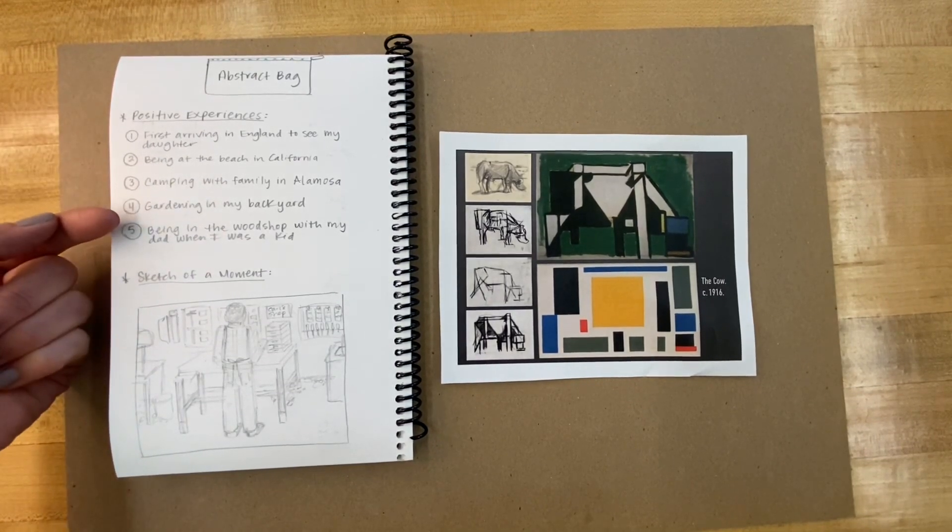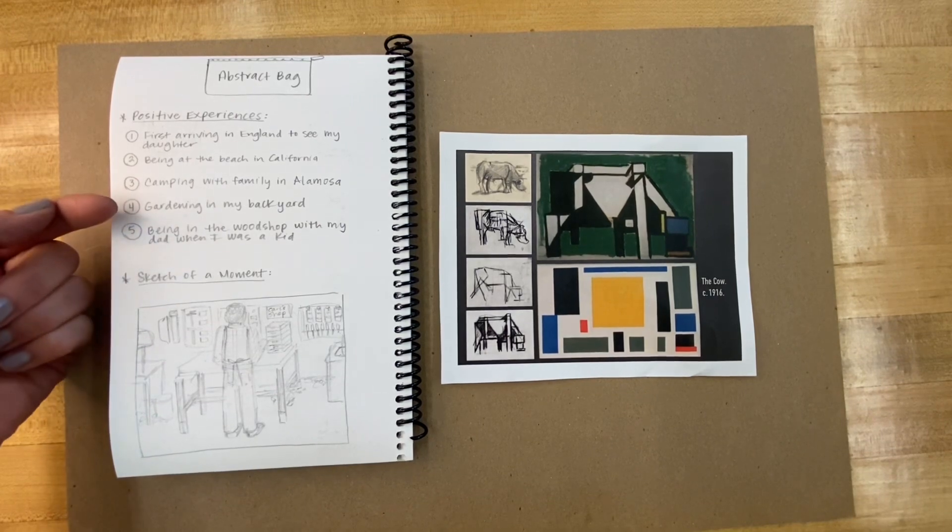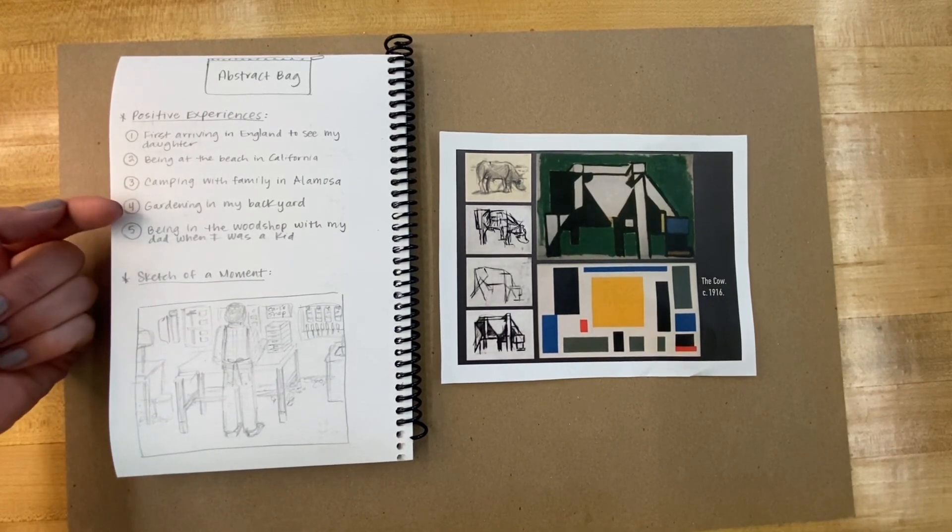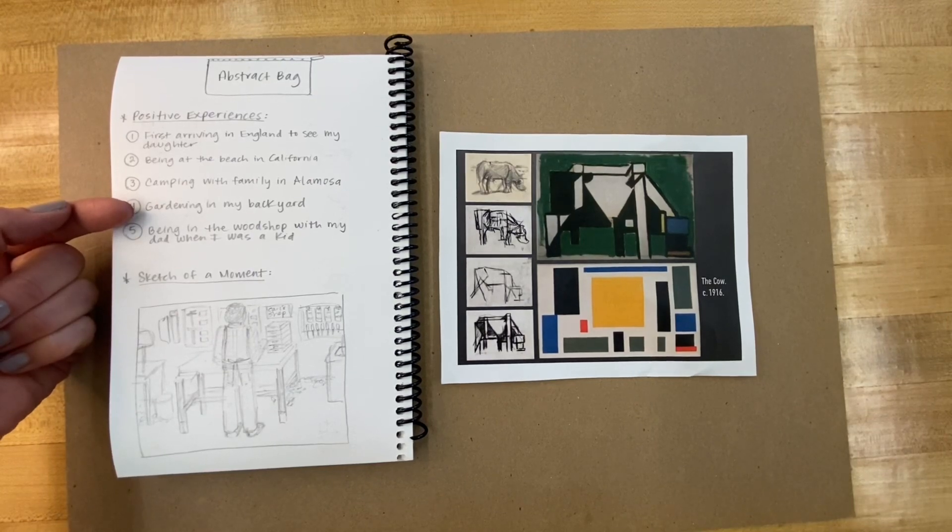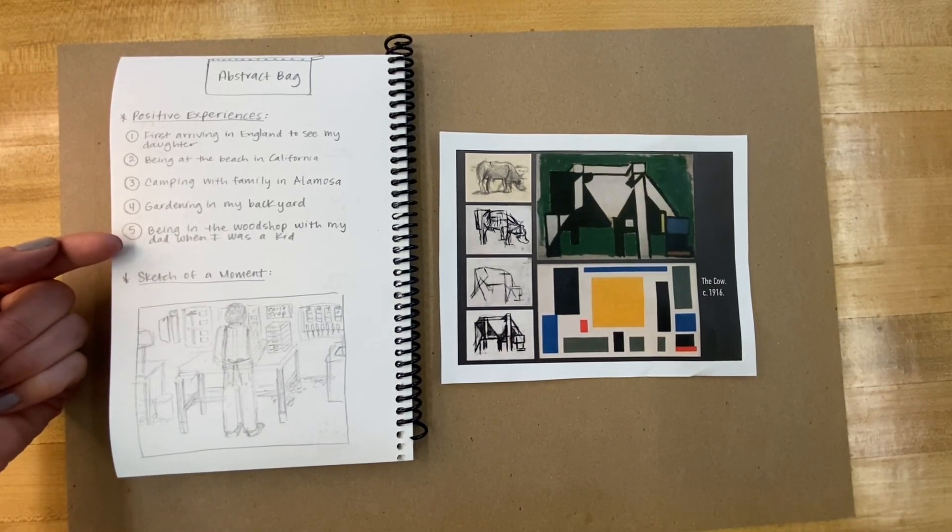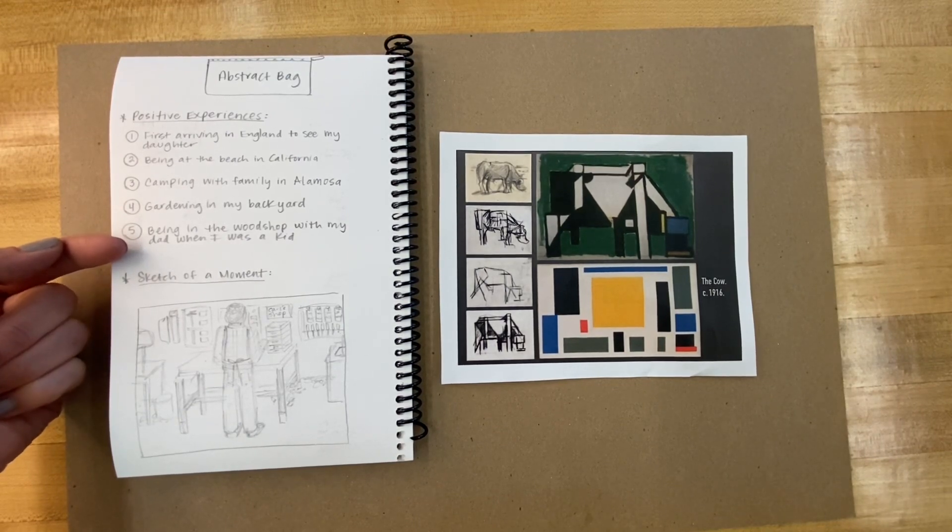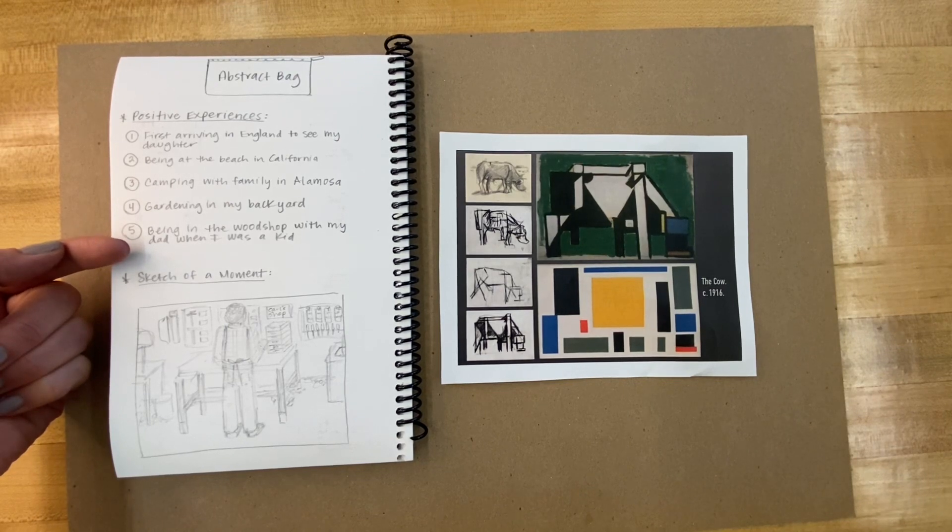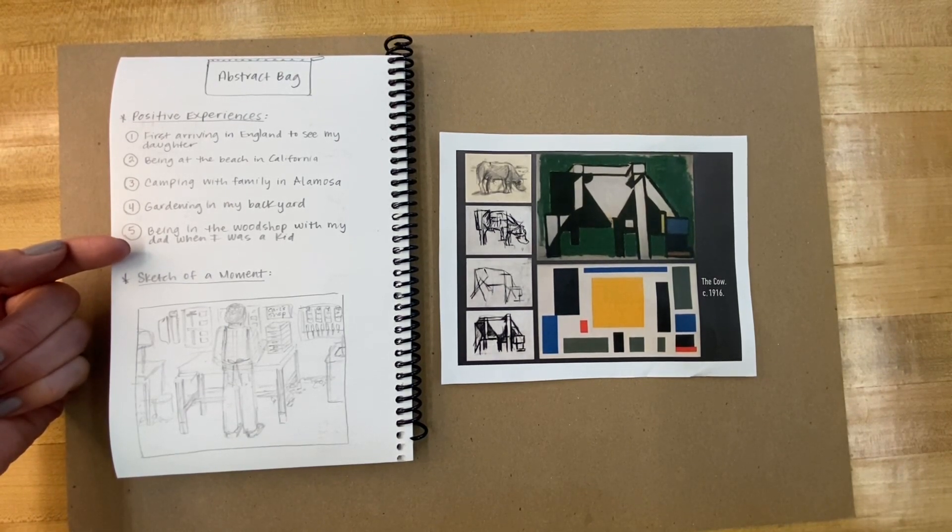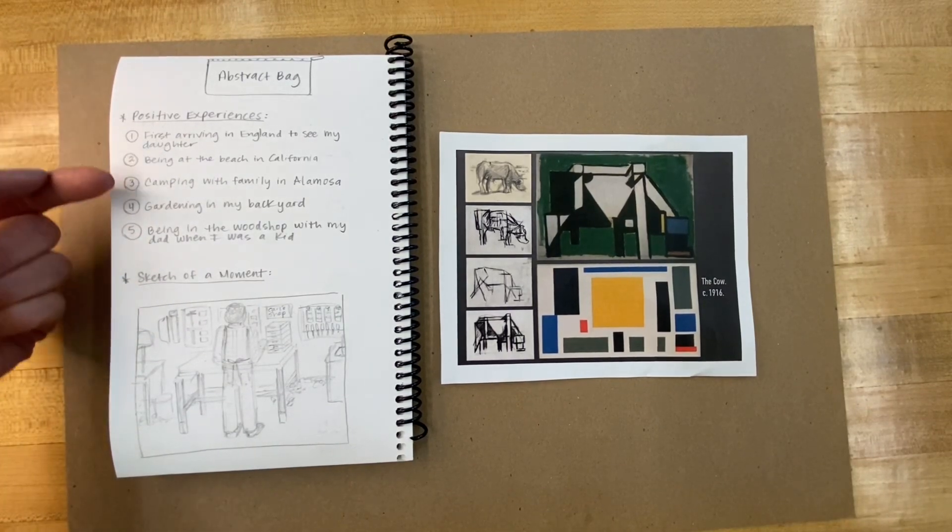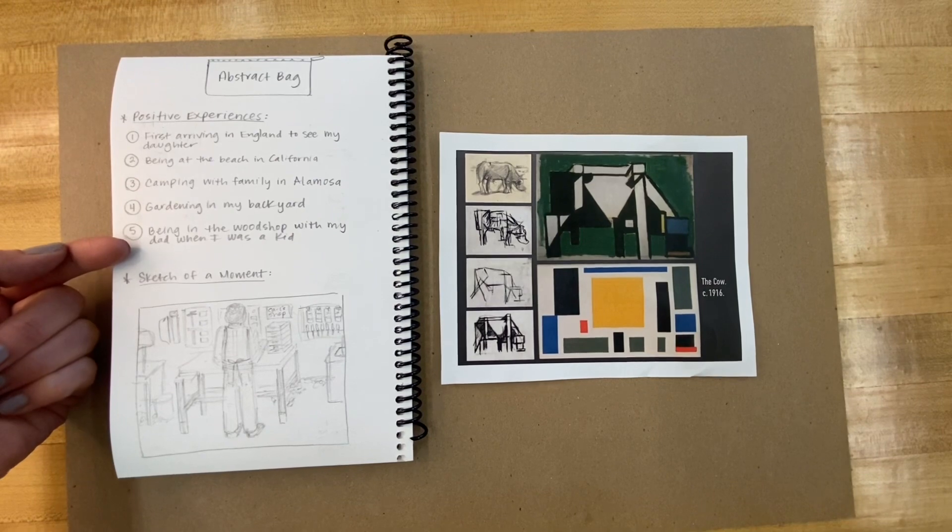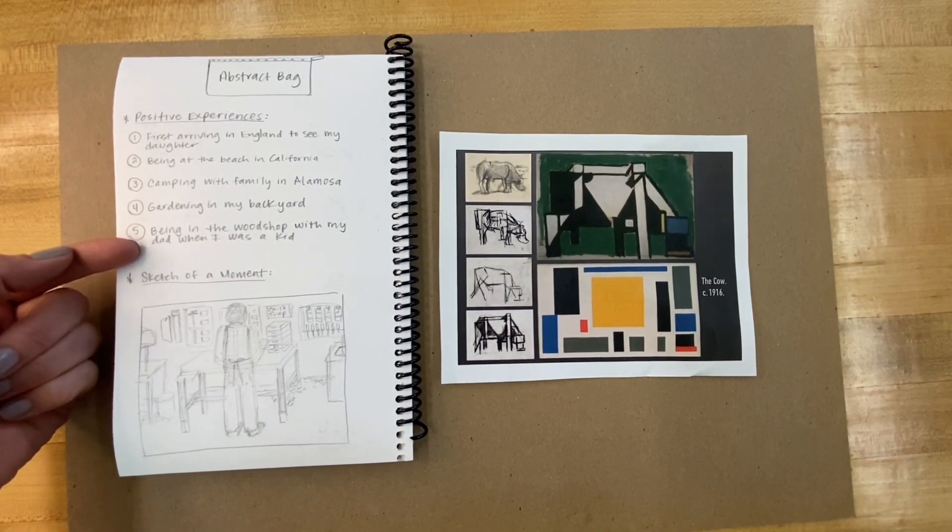Here in Colorado I have memories of some really amazing camping trips in Alamosa. You don't have to go far for good memories though. I have a wonderful selection of moments just being in my own backyard. And finally, I tried to think back to being a kid and I remembered some really wonderful moments with my dad while he was doing woodworking in his woodshop.